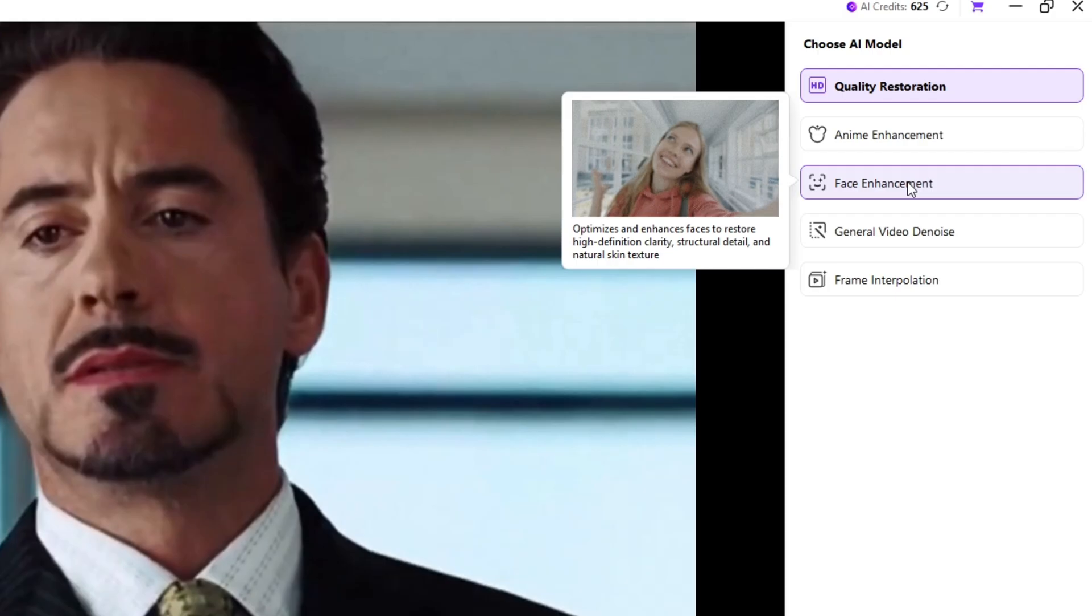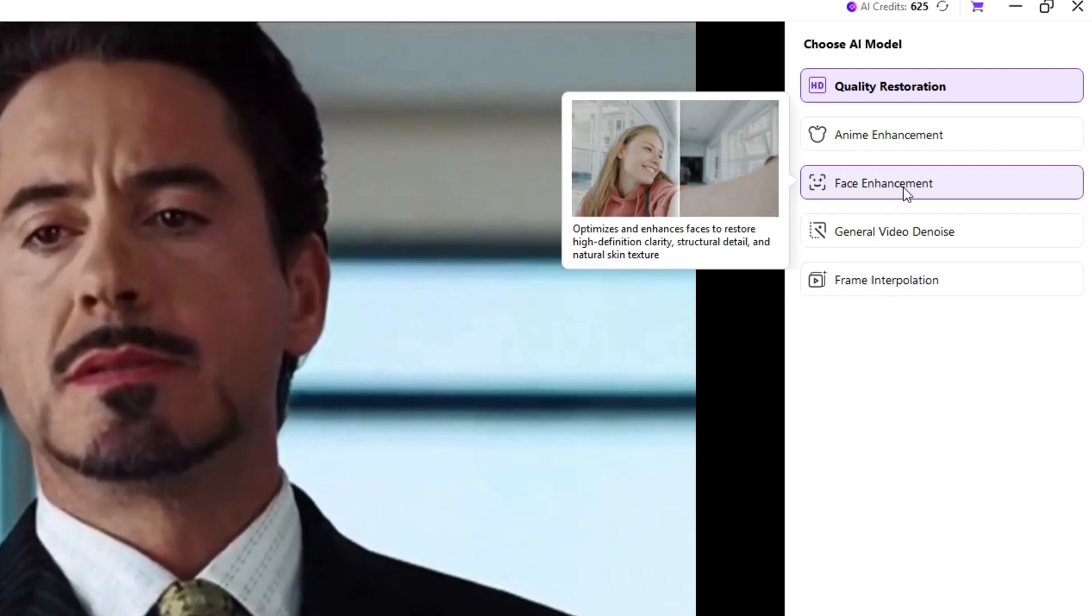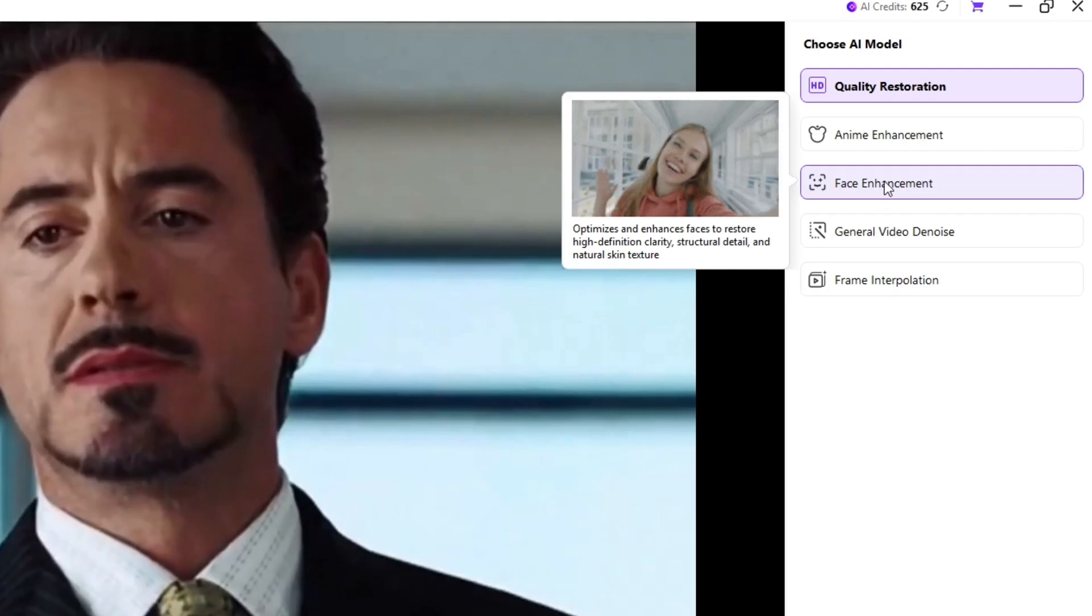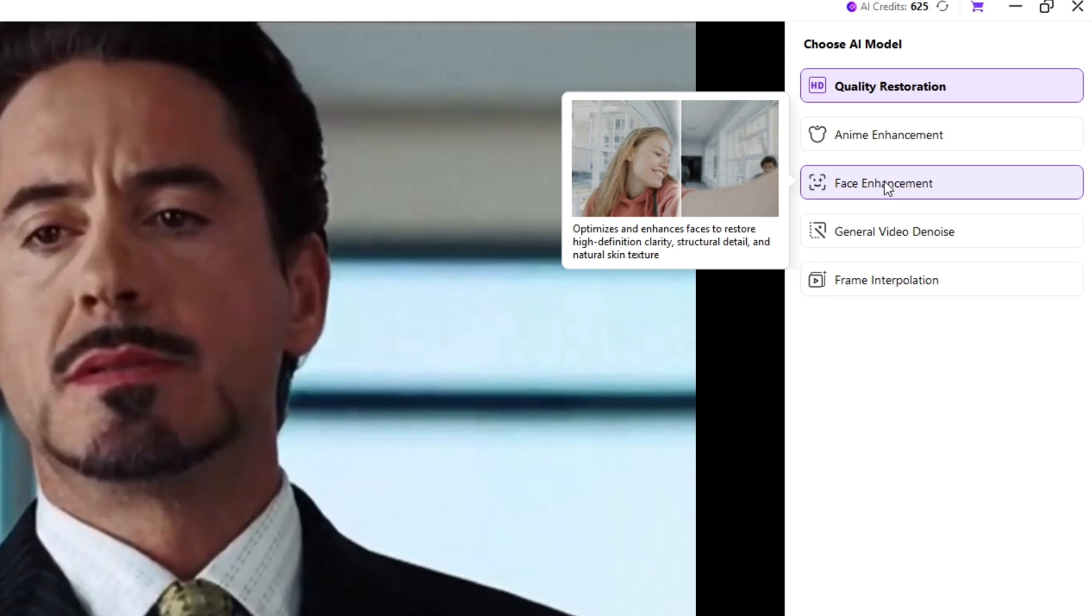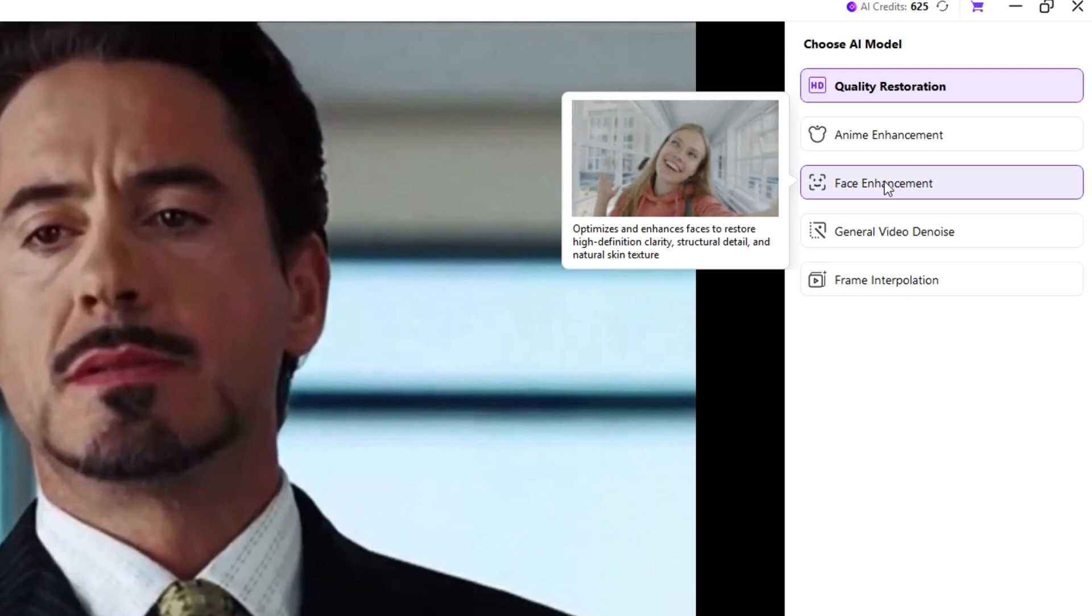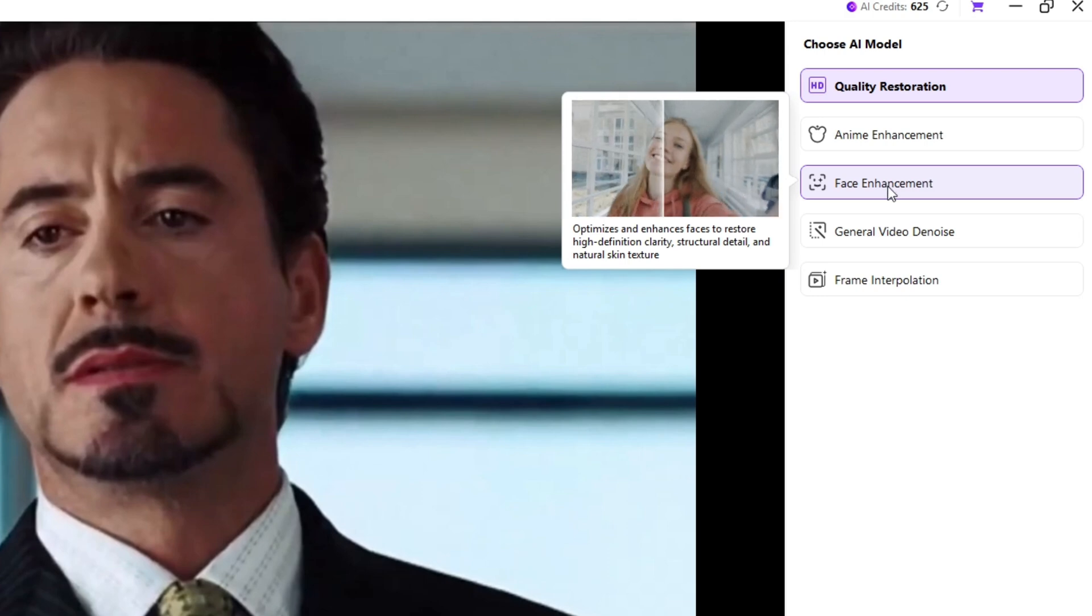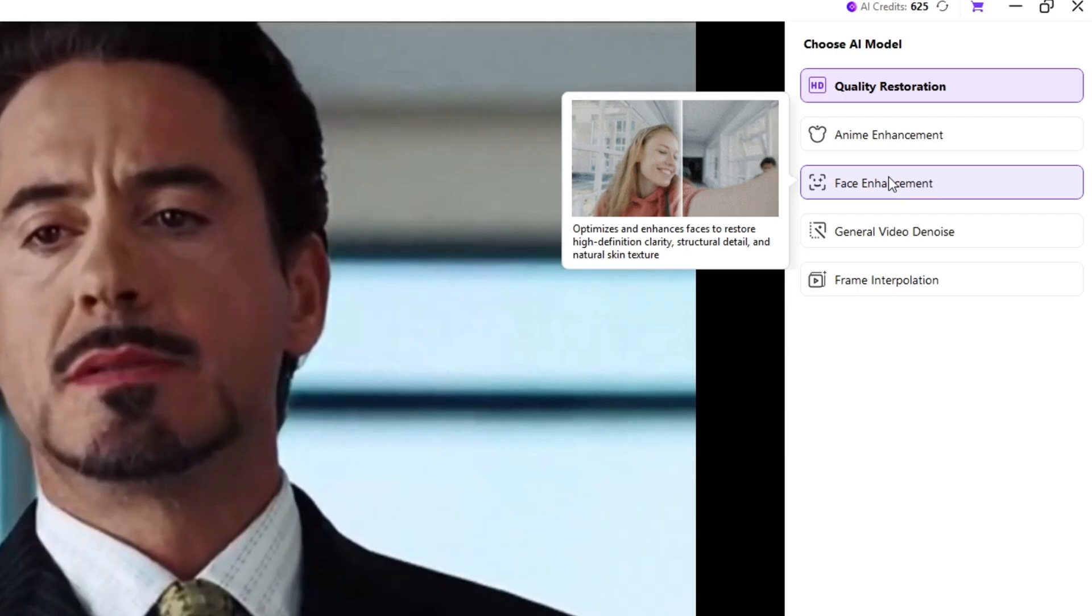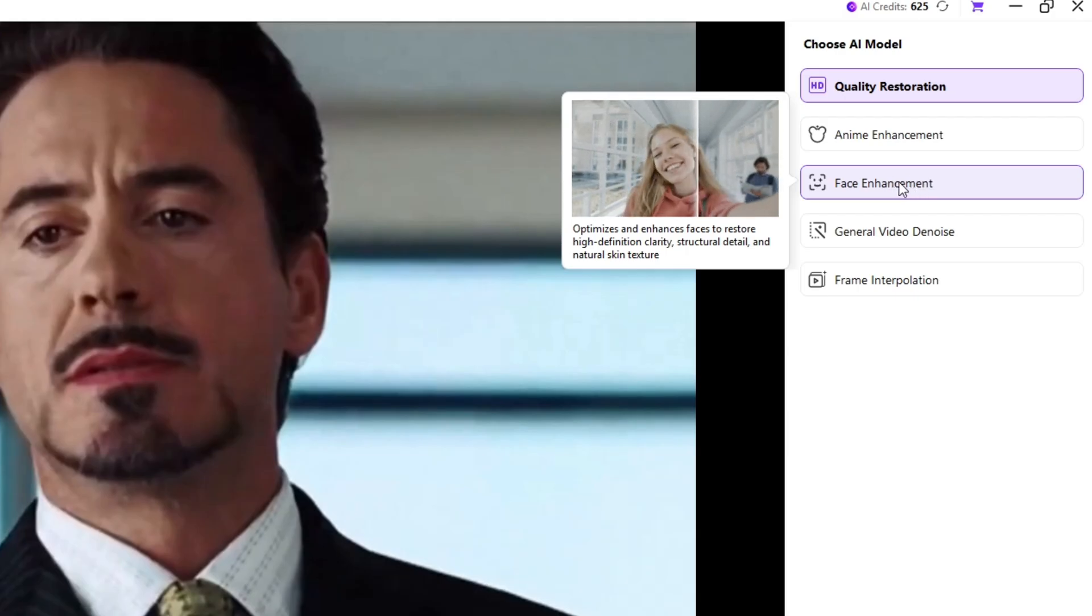Third is Face Enhancement. If your face looks blurry or low resolution in the video, Face Enhancement sharpens your eyes, skin, and overall detail. Perfect for vlog clips, selfies, or low-quality camera recordings.